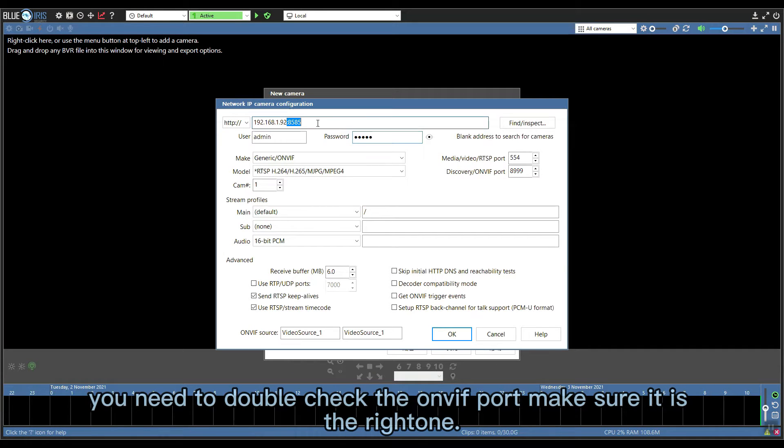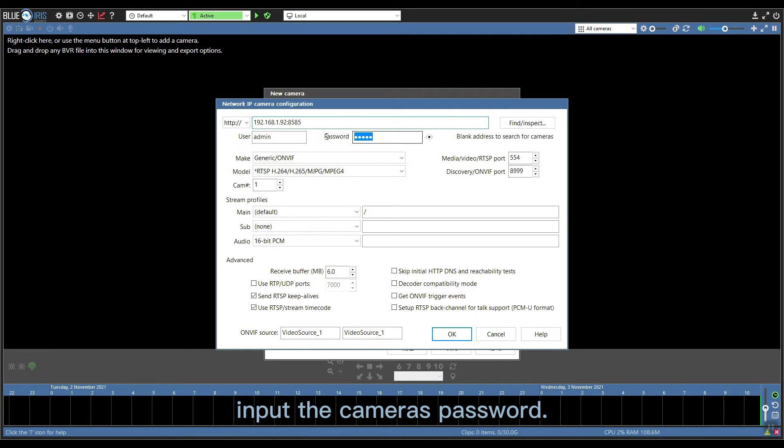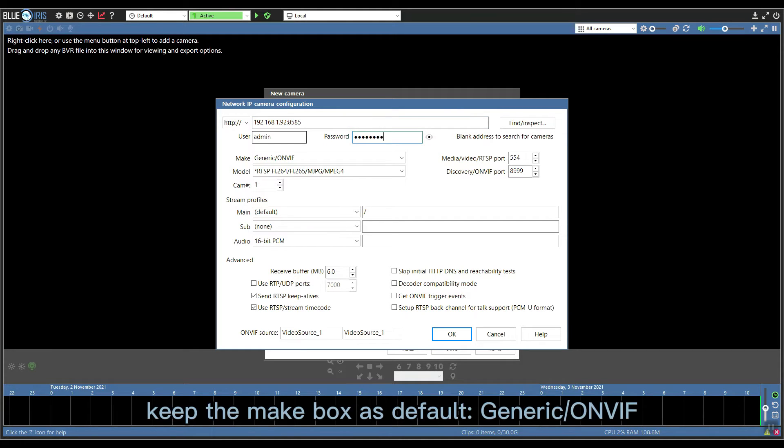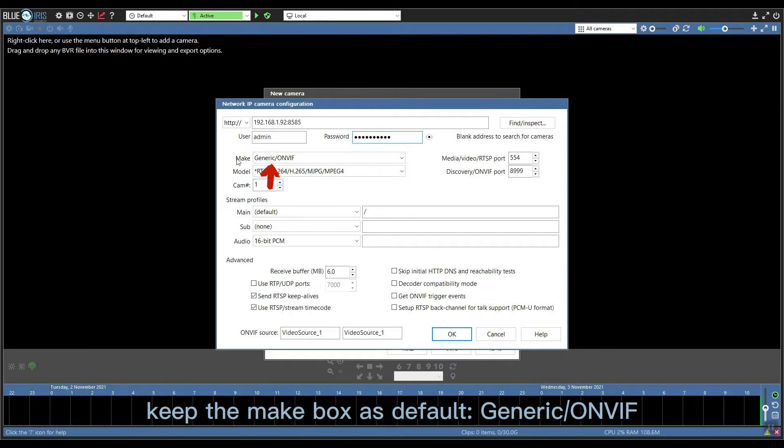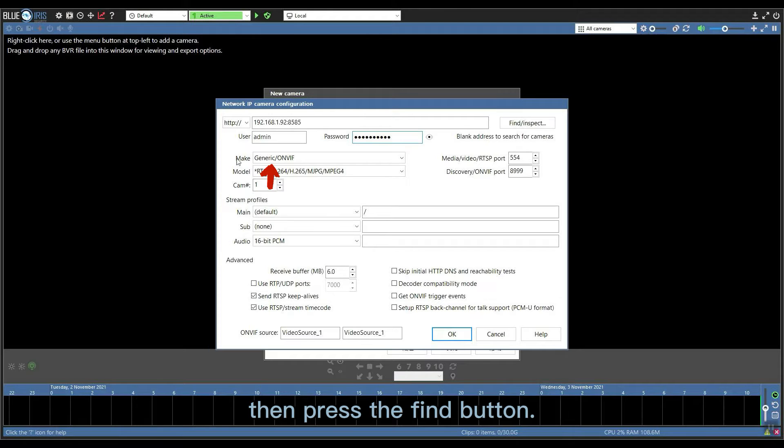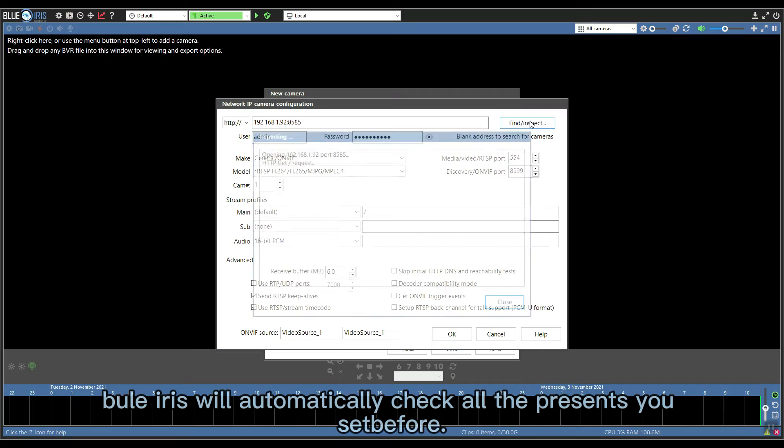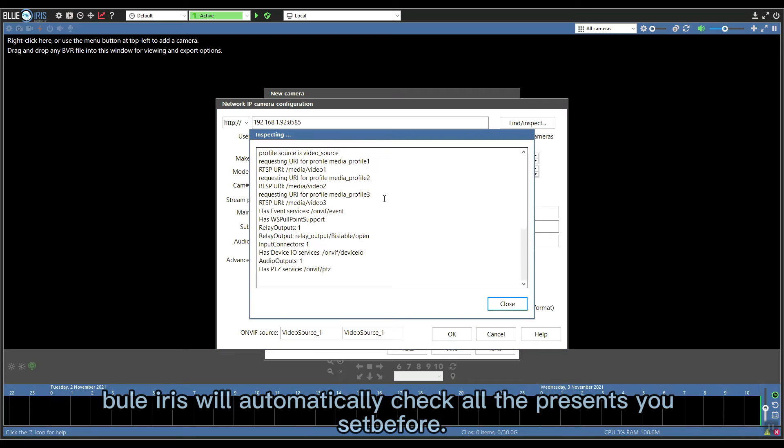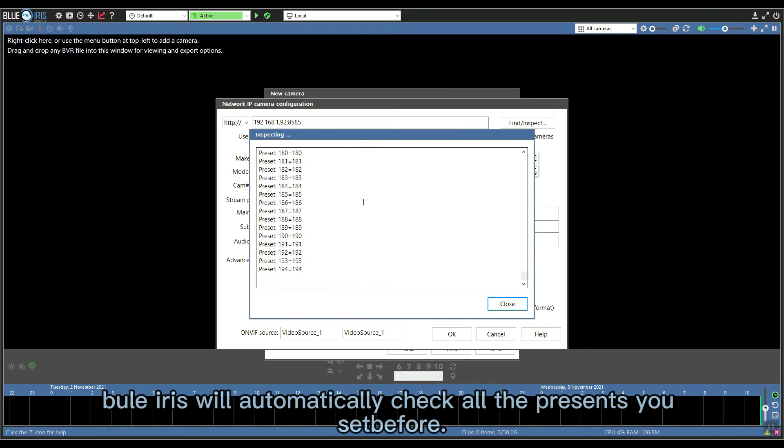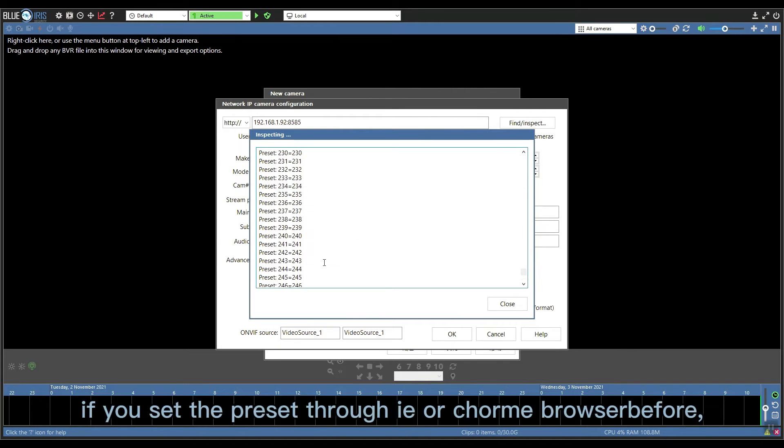OK, input the camera's password. Keep the make box as default, the generic ONVIF protocol. Then press the find button. Blue Iris will automatically check all the presets you set before.